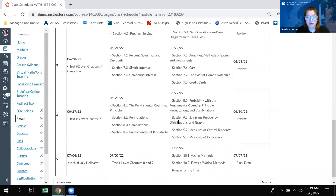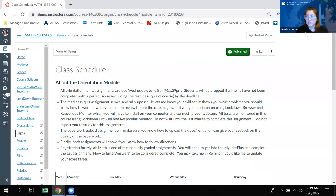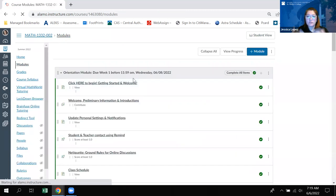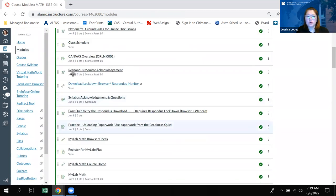So back to the modules — as I mentioned in the orientation, if you ever want to go back to see where you left off, you can just click on the modules page. Depending on what's grayed out and what's not, go to the last item that's not grayed out and you'll be able to continue through the module.